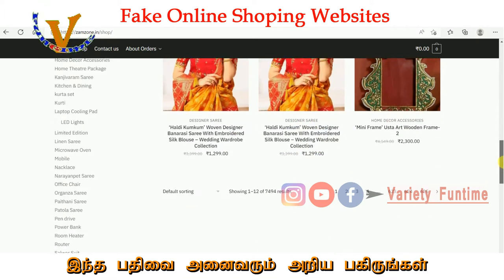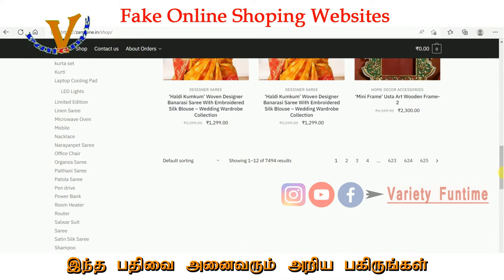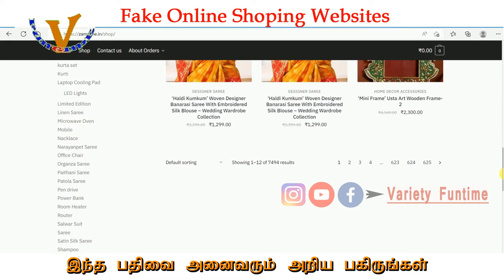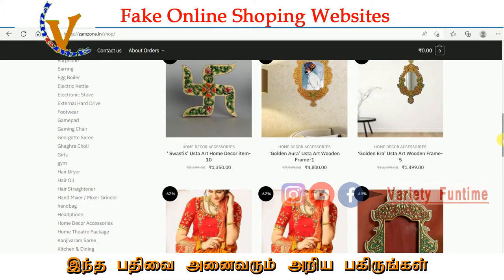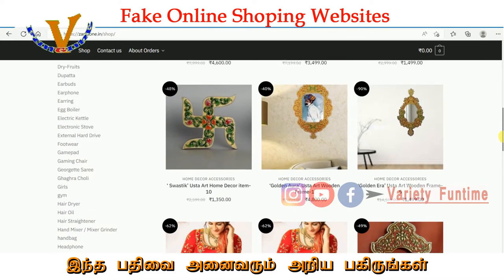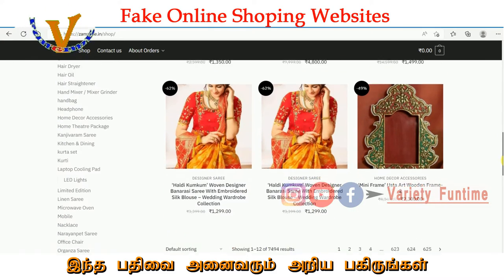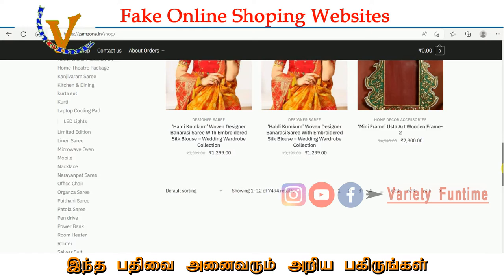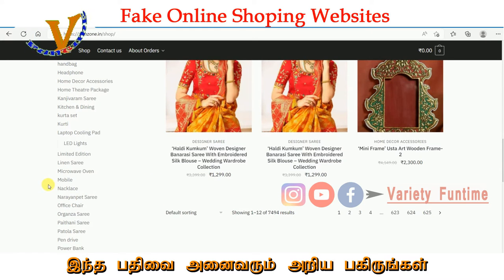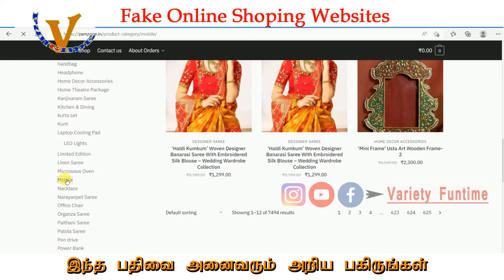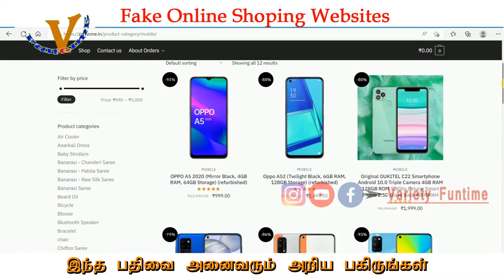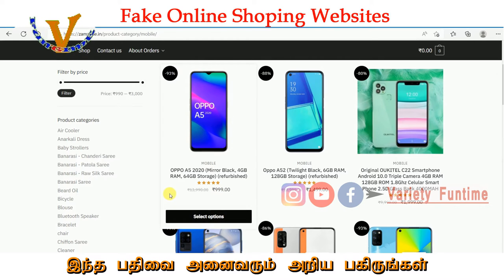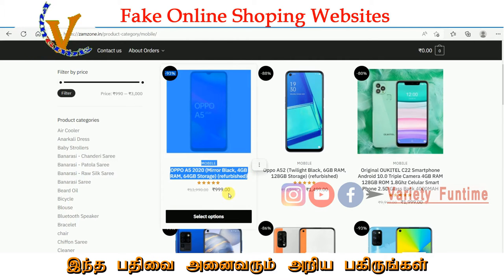There are many fashion items. We are going to go to the mobile section and choose the mobile.